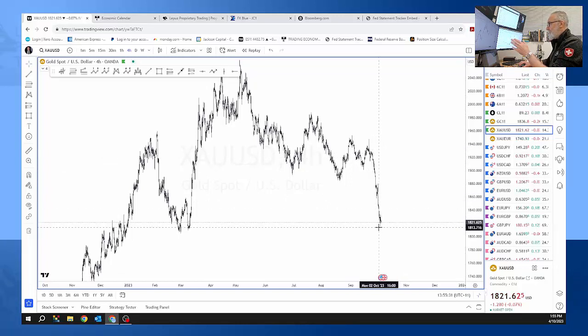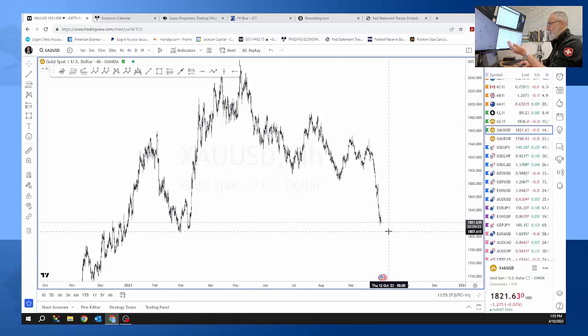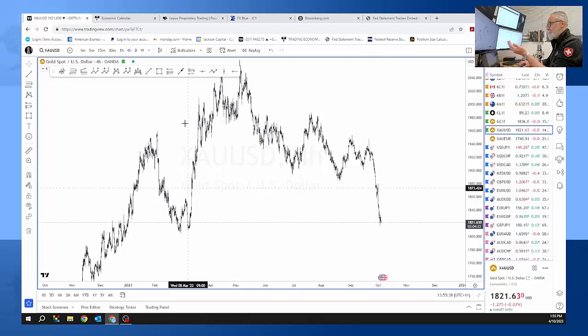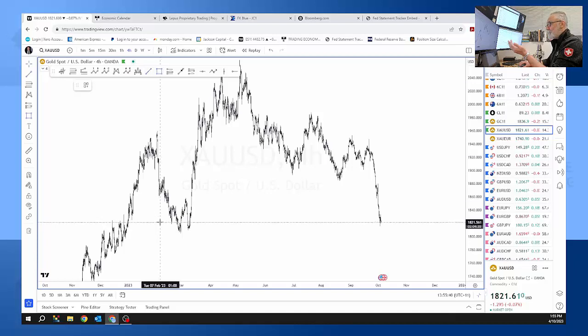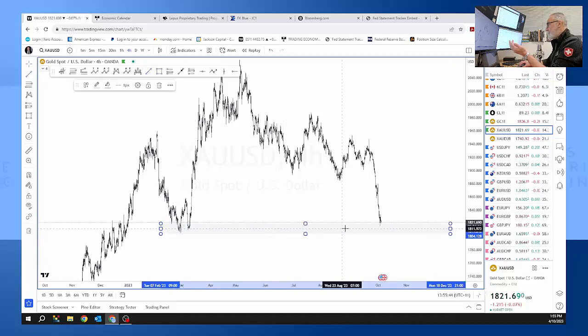1800 is the next level. We can see here that this SR is looking at the 1800 level. So we may touch 1800 and have a bounce back up.